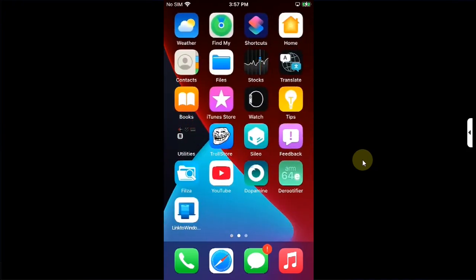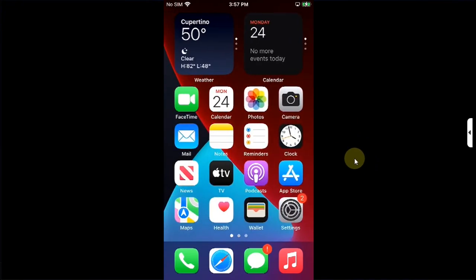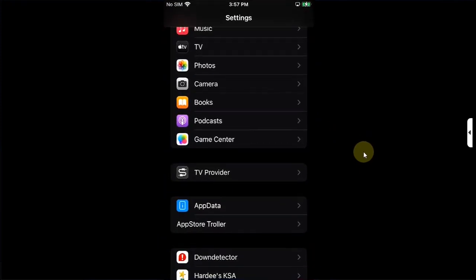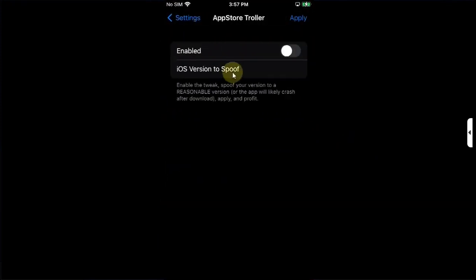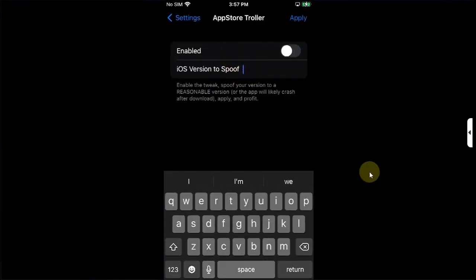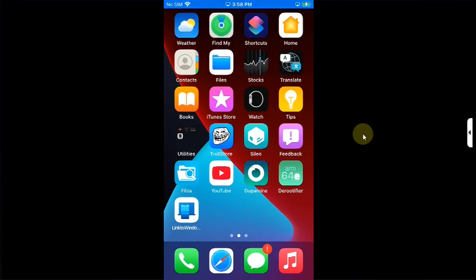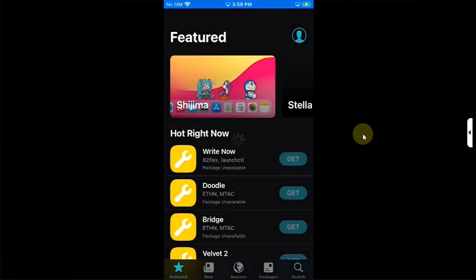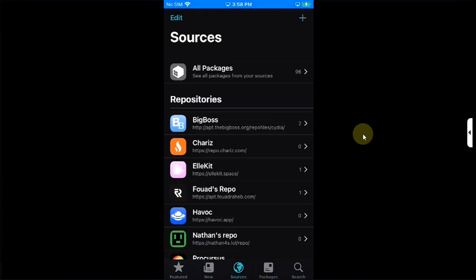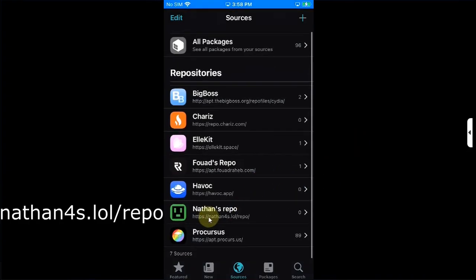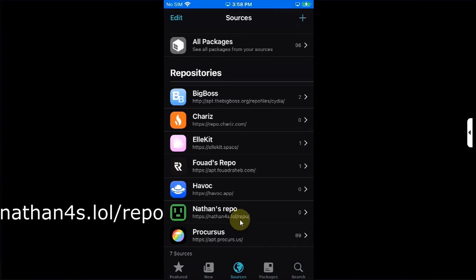A developer took App Store Troller a bit further and added an option to specify an iOS version you want to spoof in which matches the minimum iOS version required for a particular app. Now, to get that version, you can go to Cydia, then go to sources and add the source.